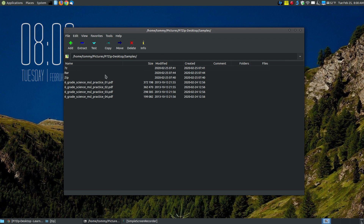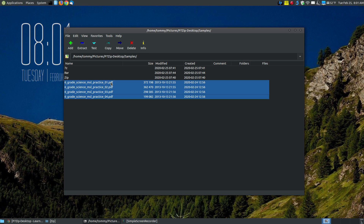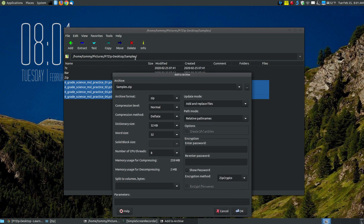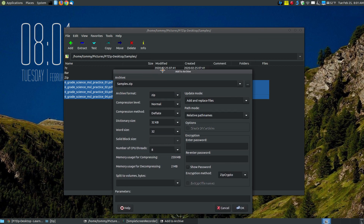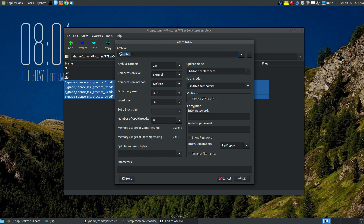Let me show you how you can create a zip file. You click the Add button, but before you do, select all the files that you want to add to your compressed file. If you don't select any files, it will select everything within the window, compressing those folders as well as the files. I just want these specific files, so I'll select them and click the Add button. Since I am in the samples folder, it will use that folder name here by default.